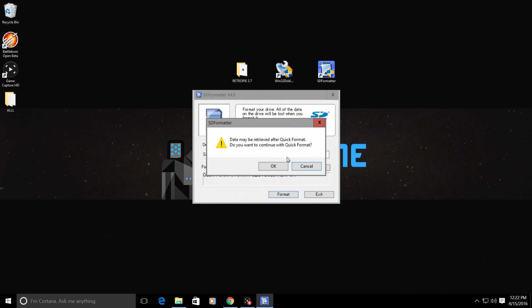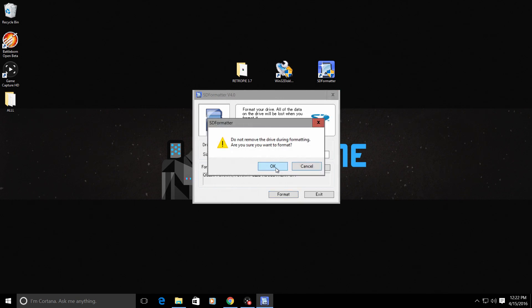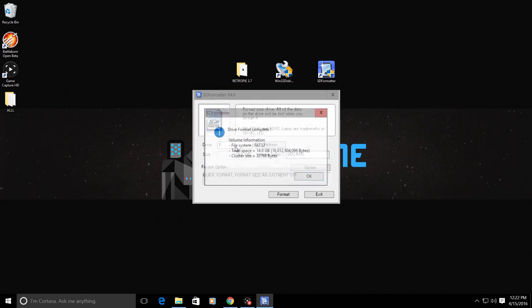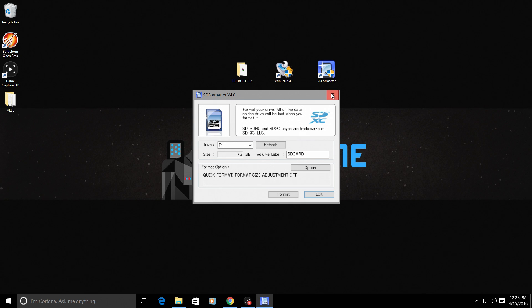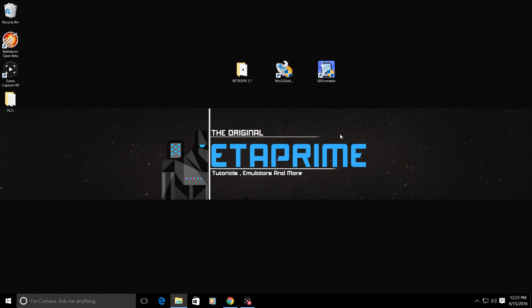You can rename your card here. I'm going to leave mine as SD card. My size is 14.9. It's a 16 gigabyte card. We're just going to click format. This will delete everything on your card. Are you sure? Yes. Are you sure? Yes. Quick and easy format it FAT32.